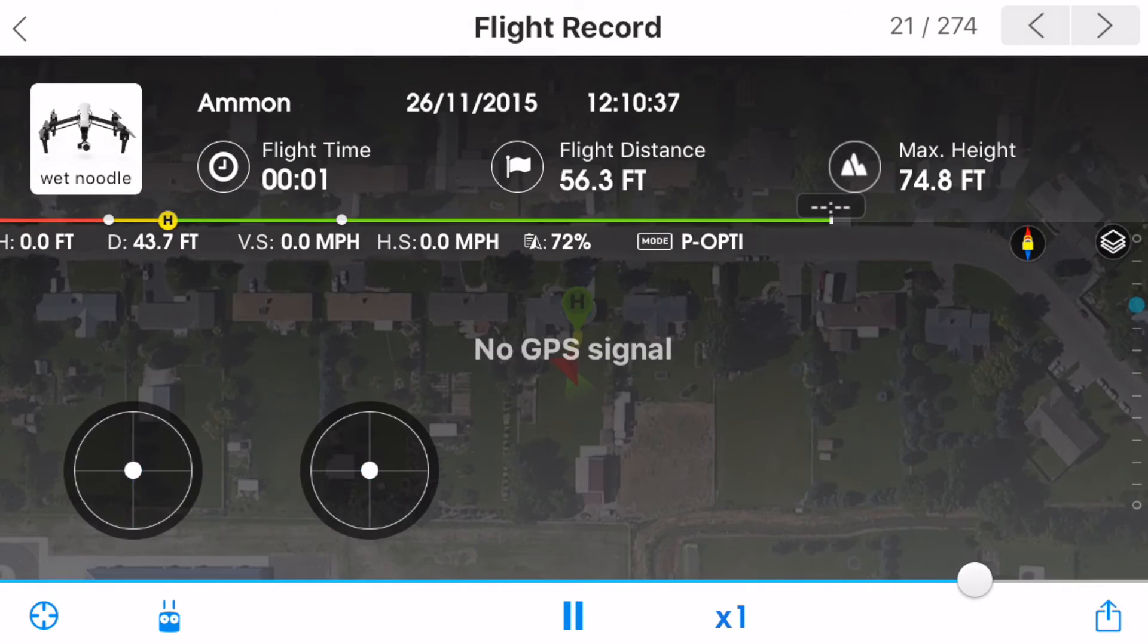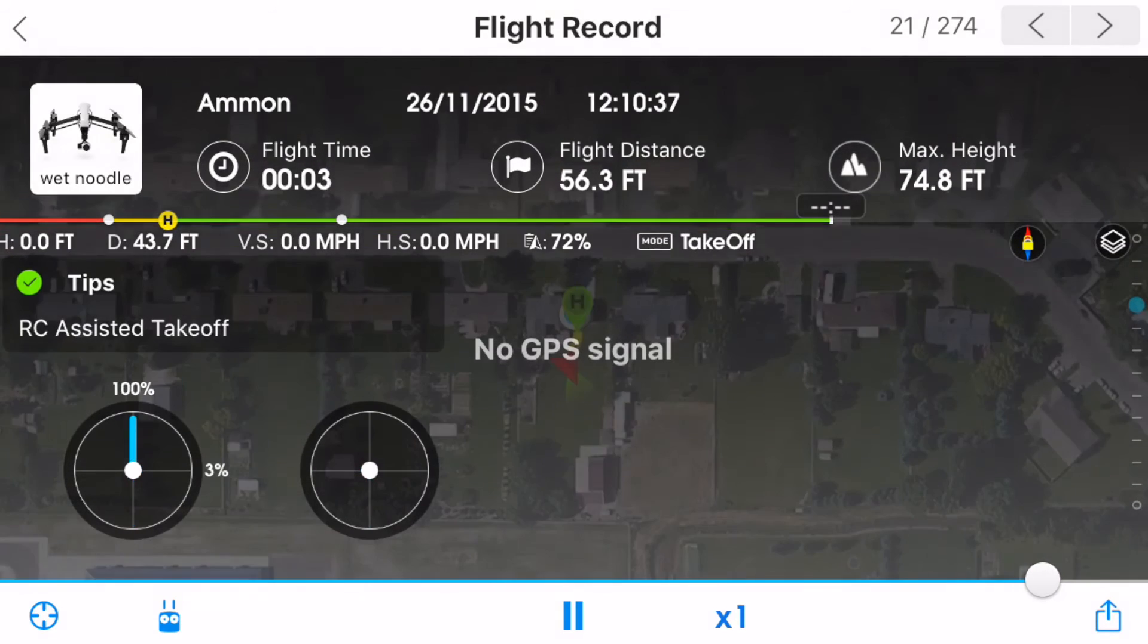This caused the Inspire One to fall nearly 100 feet. The drone impacted the soft snow but the crash was hard enough to fracture both of my motor booms. Luckily the issue was covered under warranty and DJI fixed my Inspire One for free.